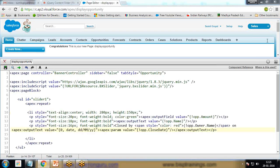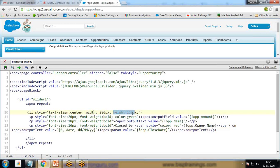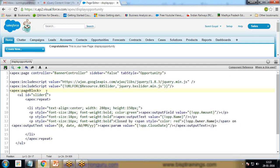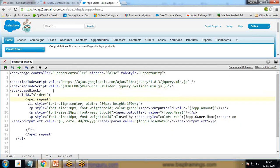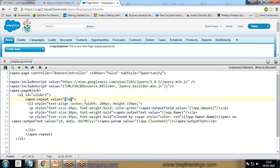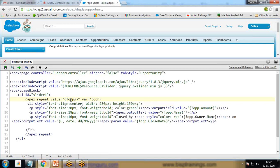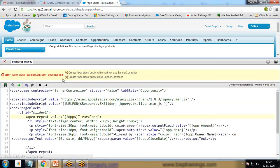I specify list item style text-align center, width 280px, height 150px. In these list items I add the values: opportunity amount, opp.name, opp.owner.name, and opp.closedate in different fonts. This opp is coming from our controller. I specify repeat getting the value from oops, where var equals opp. This oops we need to specify in our controller.